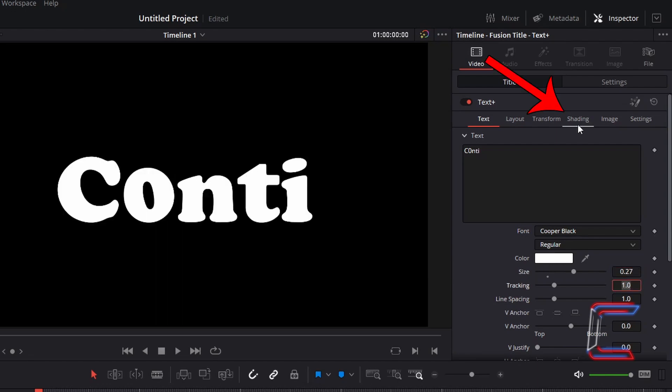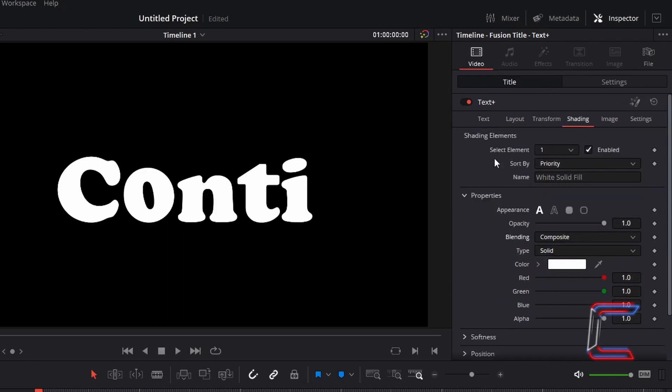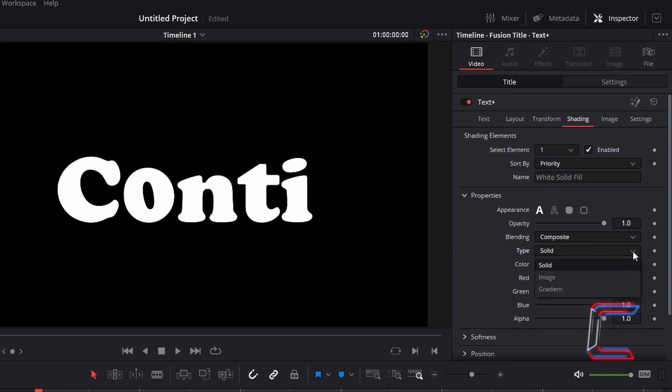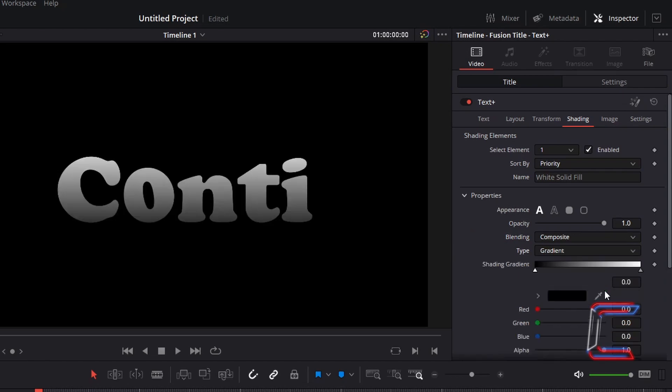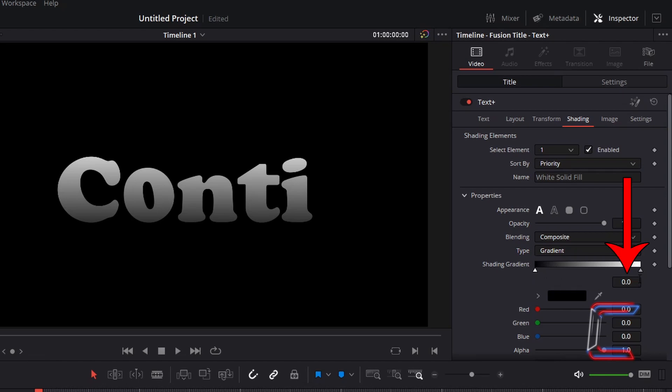Go to Shading, under Properties, change type from Solid to Gradient. If you select the first node, which appears underneath the shading gradient bar, we can see that the value attached to this particular node is 0.0. The second node at the far right side of the shading gradient bar is 1.0.